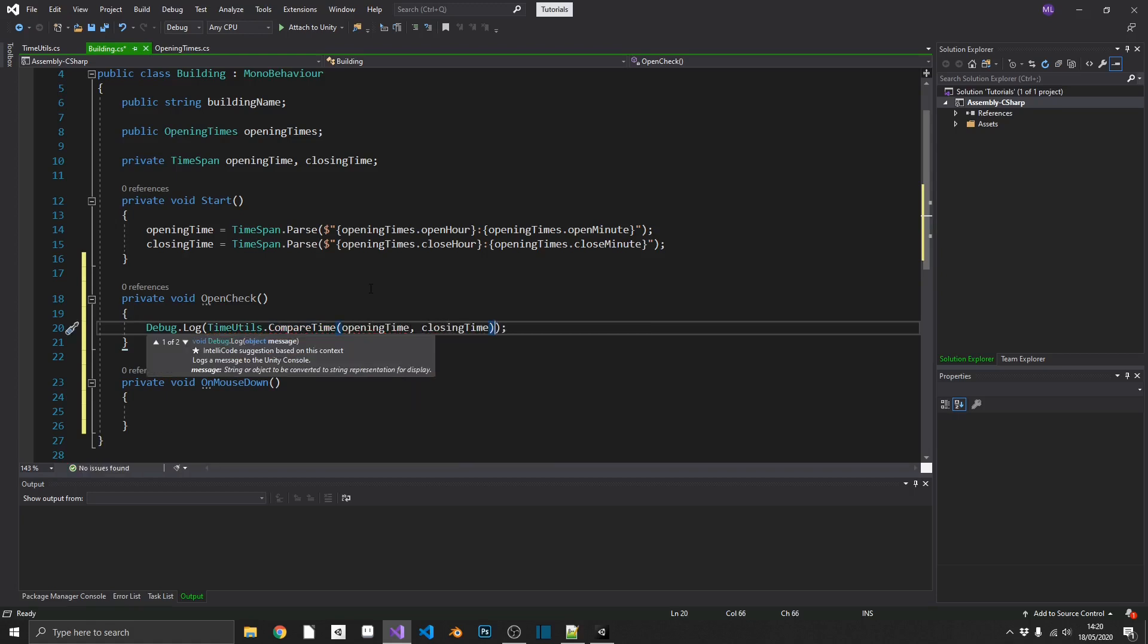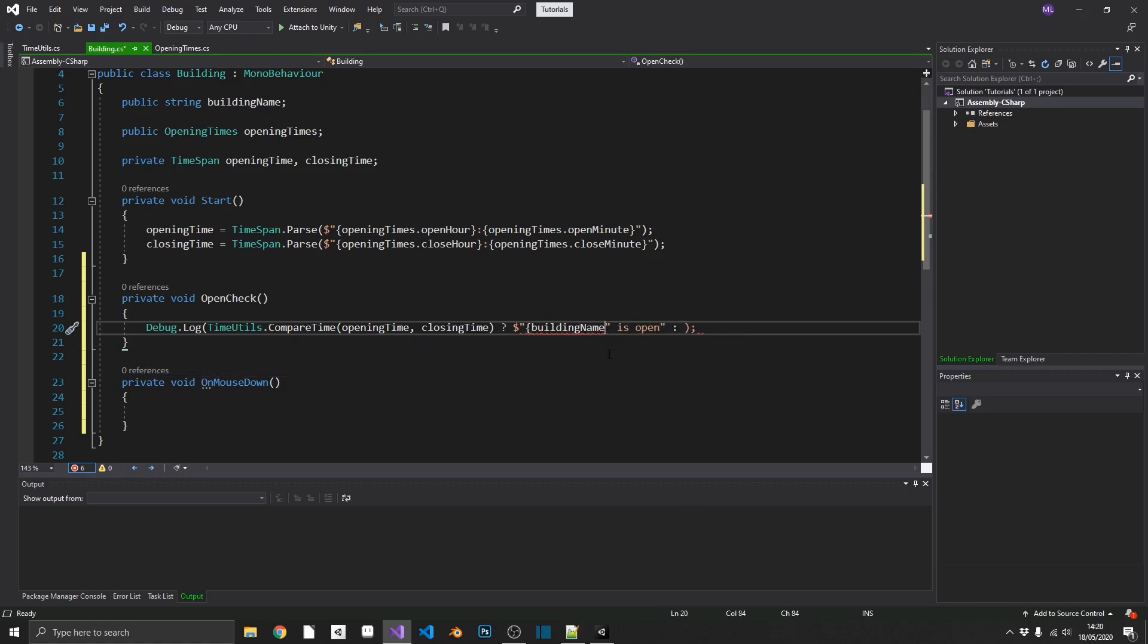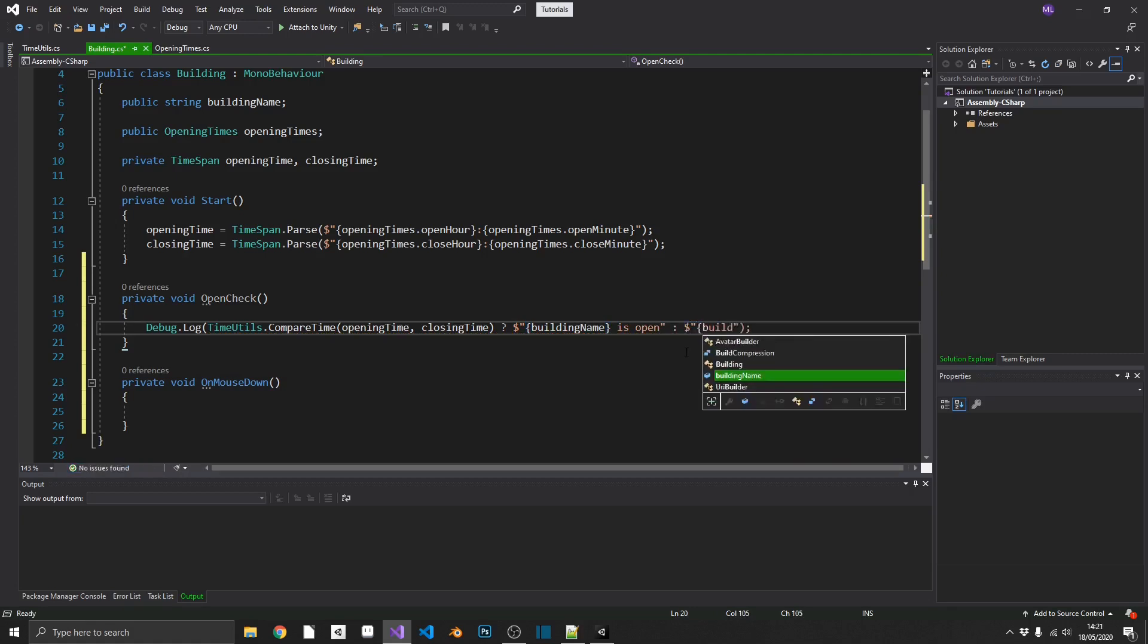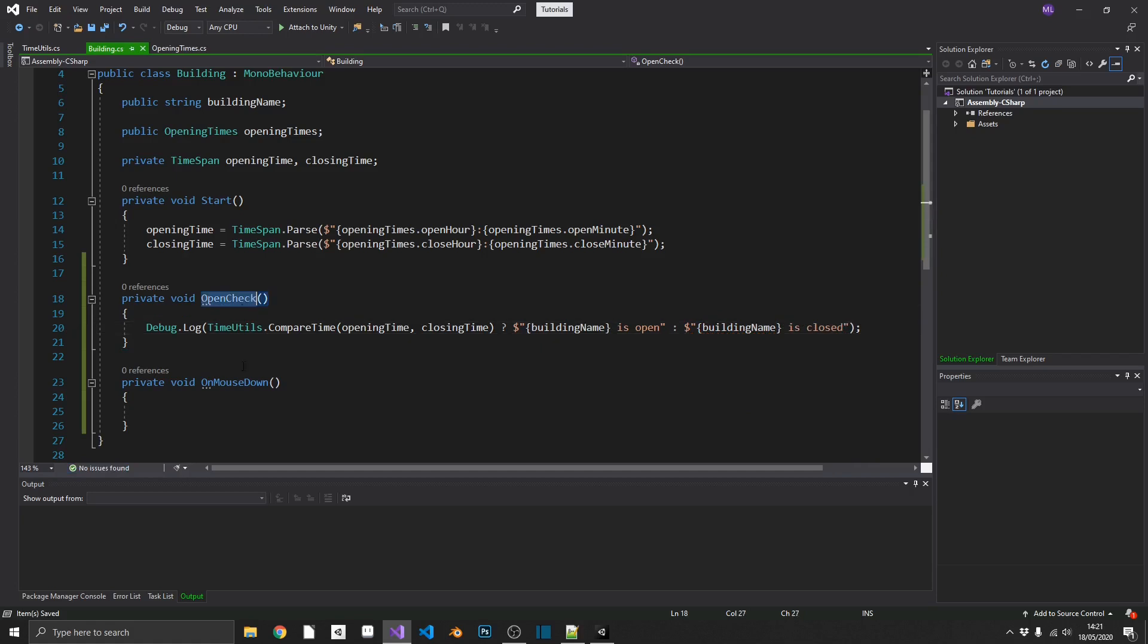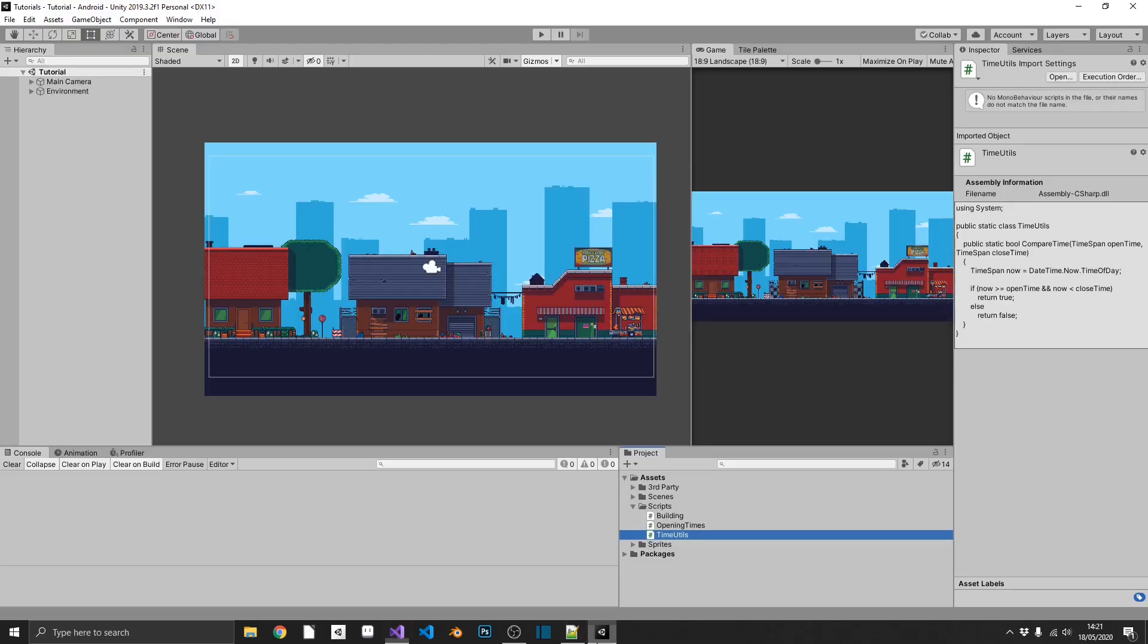And we'll just check this with the ternary operator. So that'll be the question mark. So if this returns true, so we are within our opening time, we'll pop out the message of our building name is open. Or else if it returns false, we'll pop out again. Our building name is closed. And we'll just call open check in our on-mouse down function. So now all our scripts should be pretty much finished. All we've got left to do is create our buildings inside the inspector.